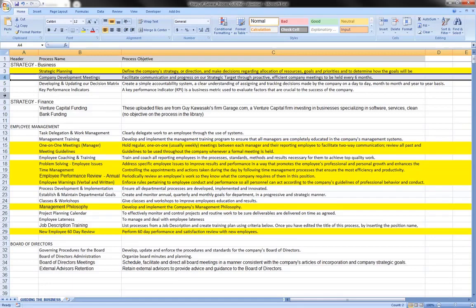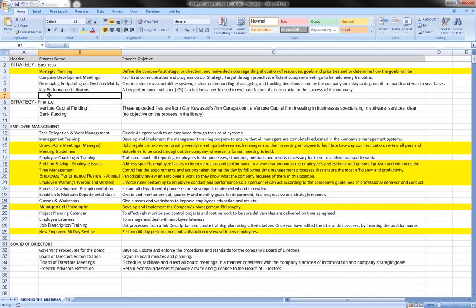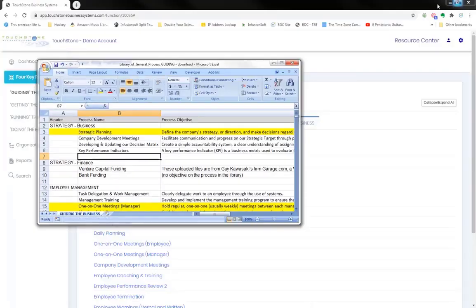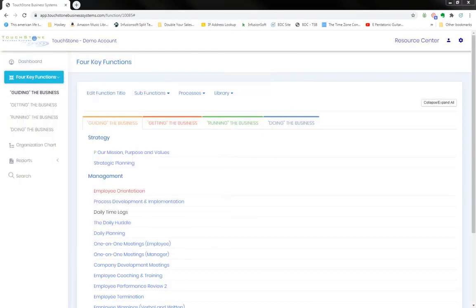And if you come across one that you think of, then write it in here. And then you'll know to add it when you go into your own account, your own Touchstone account. And if you need to add a process,